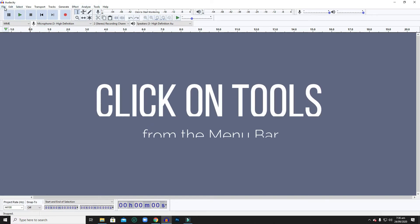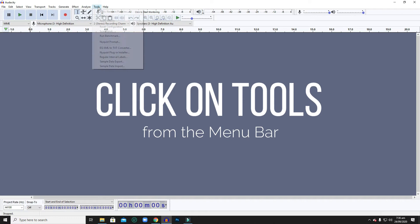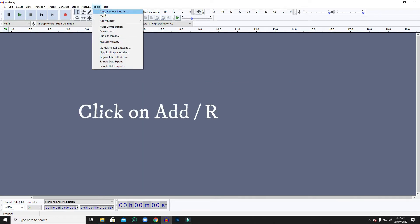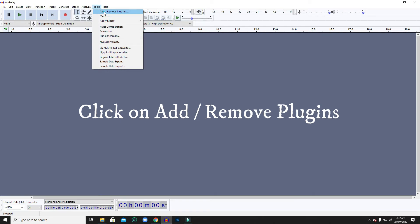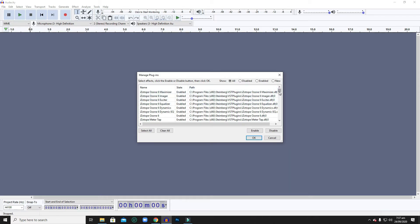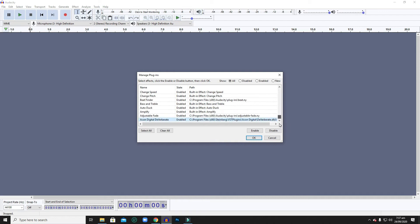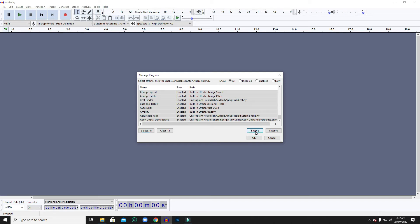The first thing that you do is from your top bar, you go to Tools and then click on Add/Remove Plugins. From there you have a list of all the plugins you've installed onto your Mac or PC machine. What you do is select all and click Enable, and that will enable all the plugins.